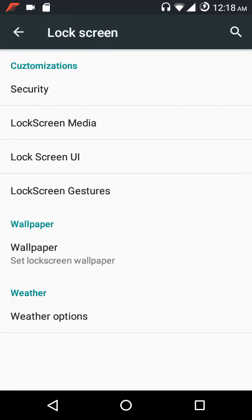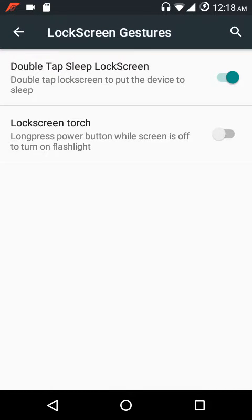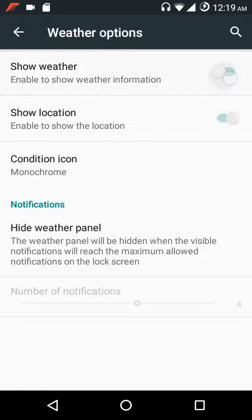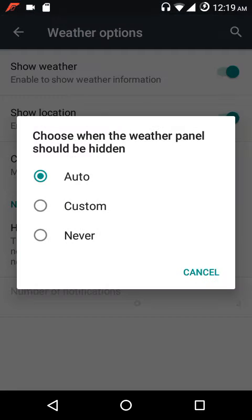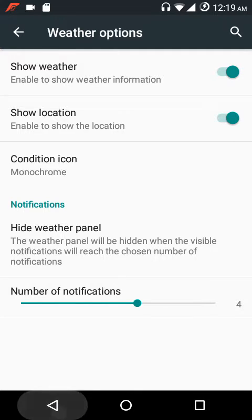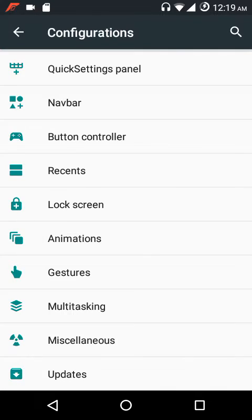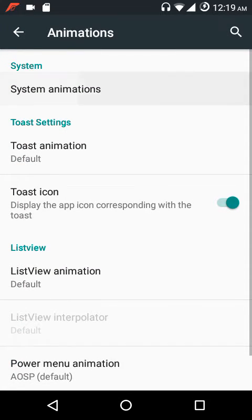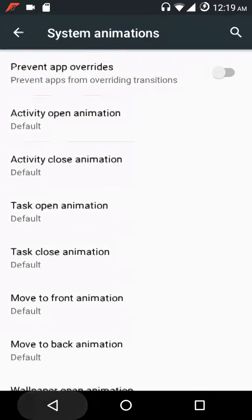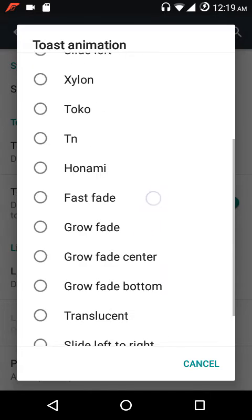Under date and time settings you can show or hide the clock, date, alarm, charging current. You can customize bottom shortcuts and quick shortcuts. Under gestures you have double tap to sleep on the lock screen and a lock screen torch. You can customize the wallpaper, and there are various weather options including auto-hiding the weather panel or selecting a custom notification count threshold.